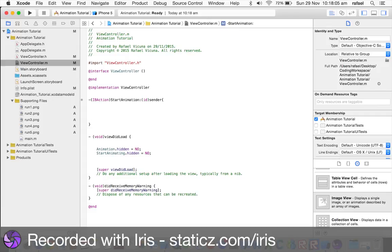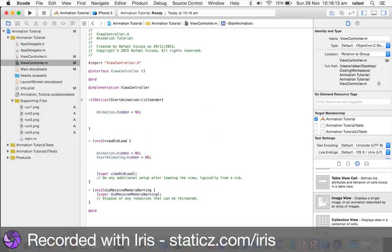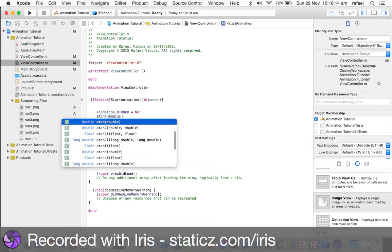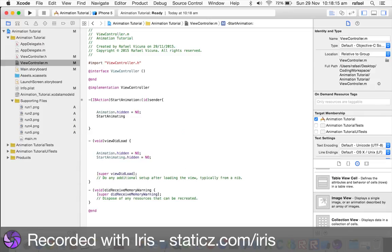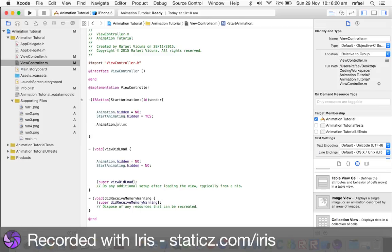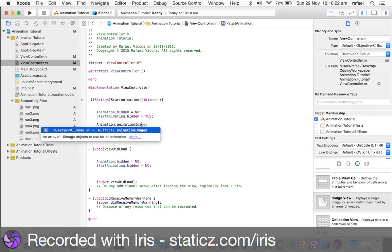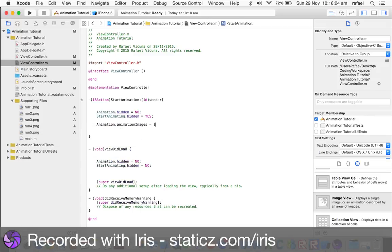So, this is now where it will start the animation, so, simply do animation.hidden equals NO, animation.hidden equals, it will hide itself. So, now, animation.hidden equals, now, this is where the NSArray comes in, so, NSArray, make sure they are correctly capitalized, space arrayWithObjects, colon, open square bracket.